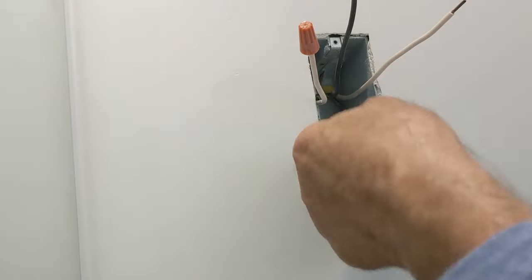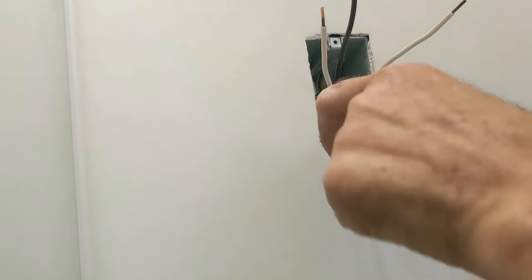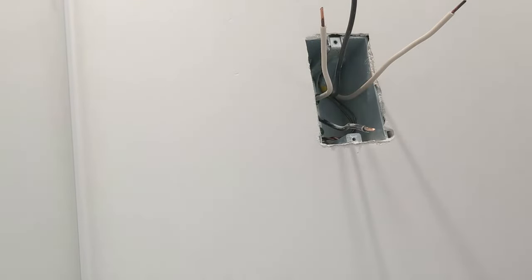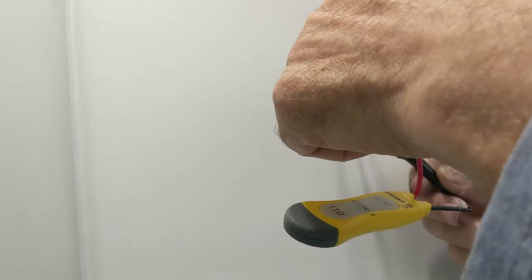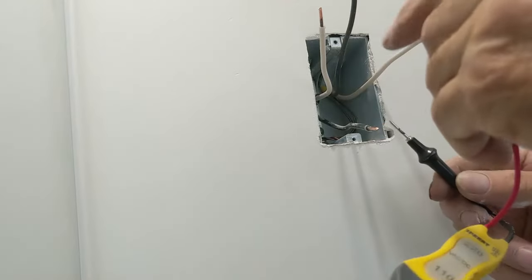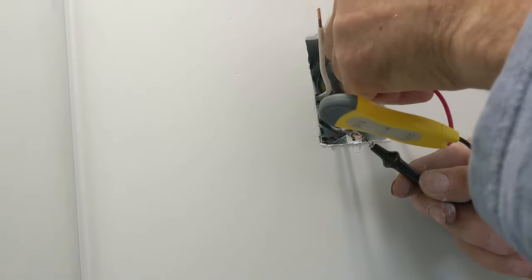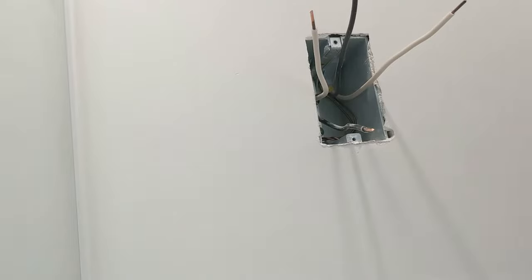Alright, so this guy here is the hot wire bringing power. Now let's check them to see if there's any power in there. No power, and then to check to see if the single one has any power. I'm just gonna check here, so the wires are dead, so we're good in there.